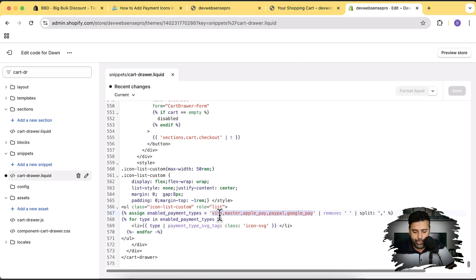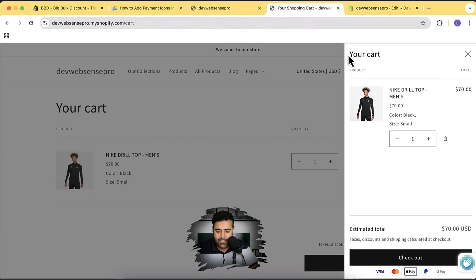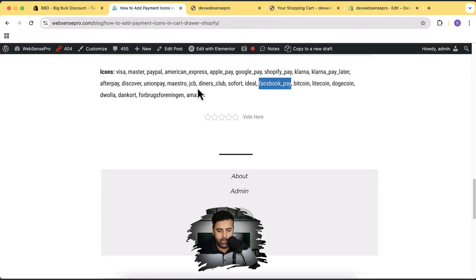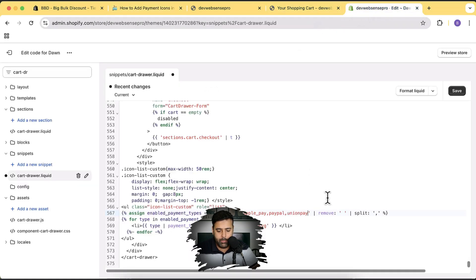If I want to replace Google Pay with Union Pay, I'm simply going to remove 'google-pay' from the code, then copy the Union Pay code from the blog post and paste it in, then click Save.